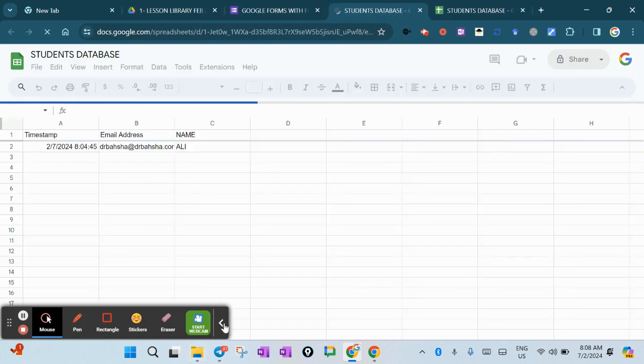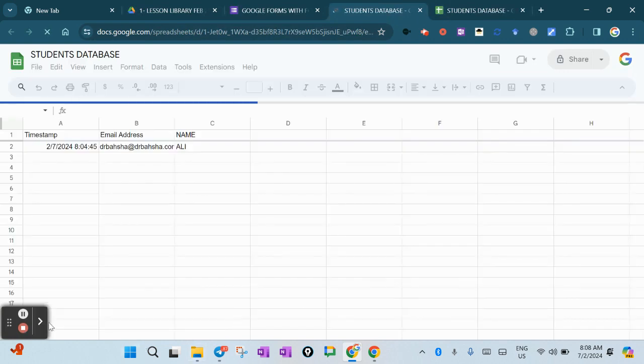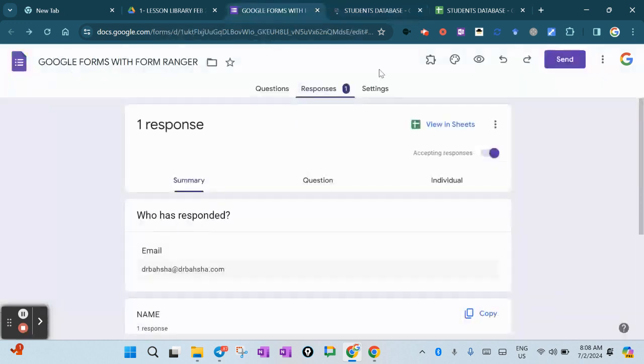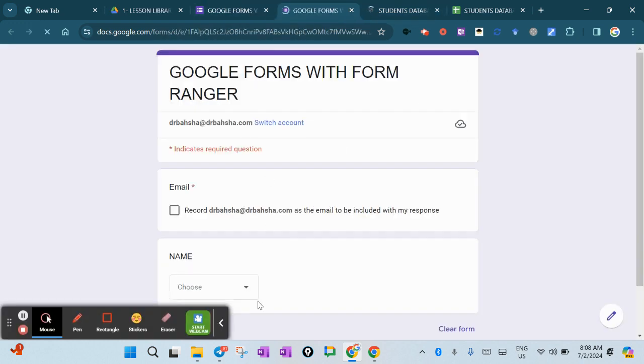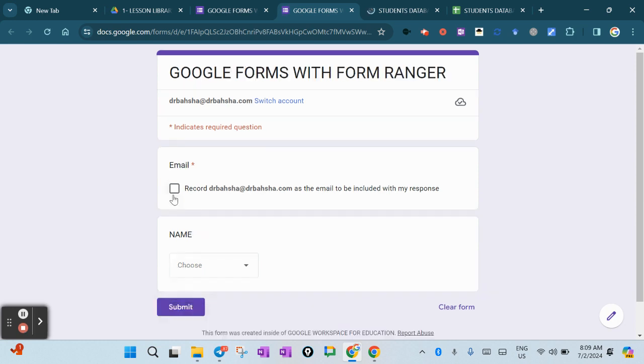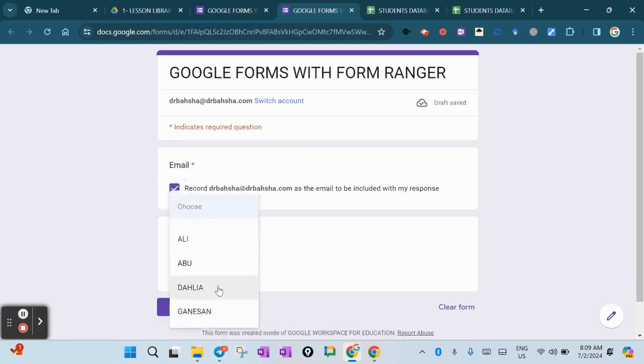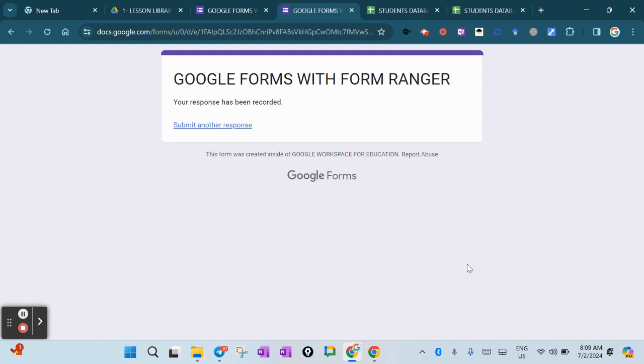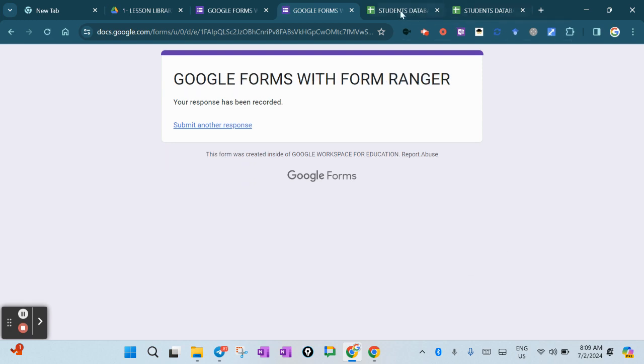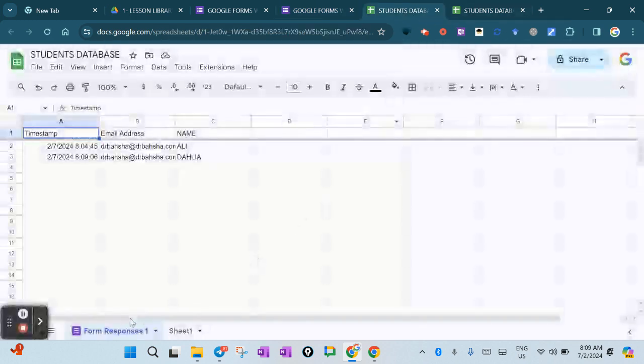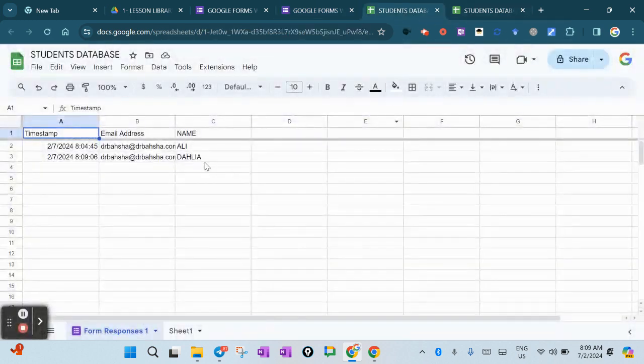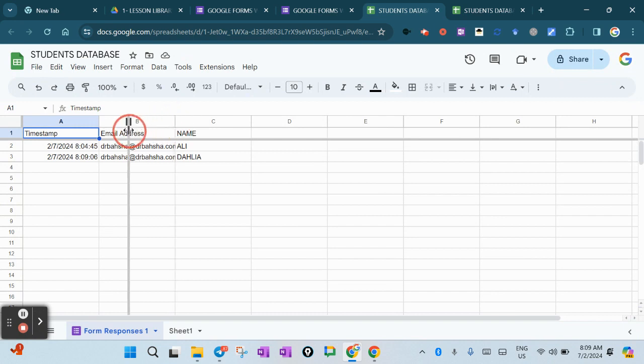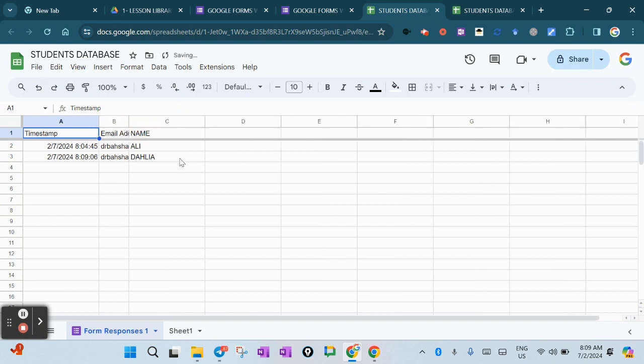I can see there's already responses here with Ali. Let me give it a try another time. I'll put the name Delia and submit. I can see the response - Delia's name is there.